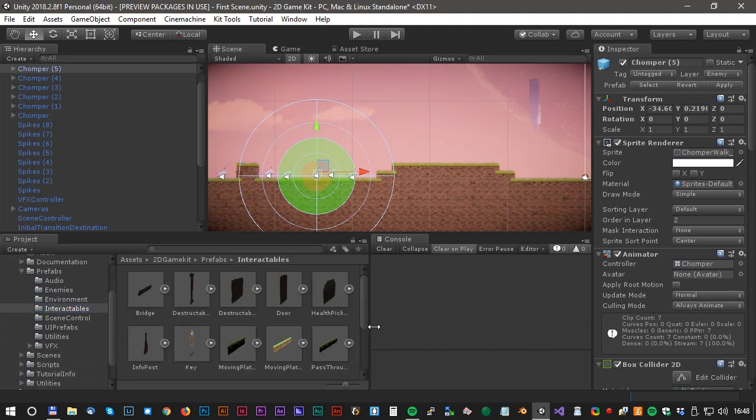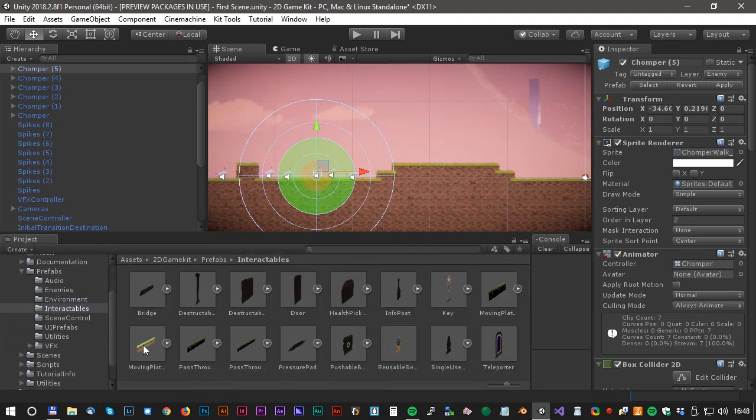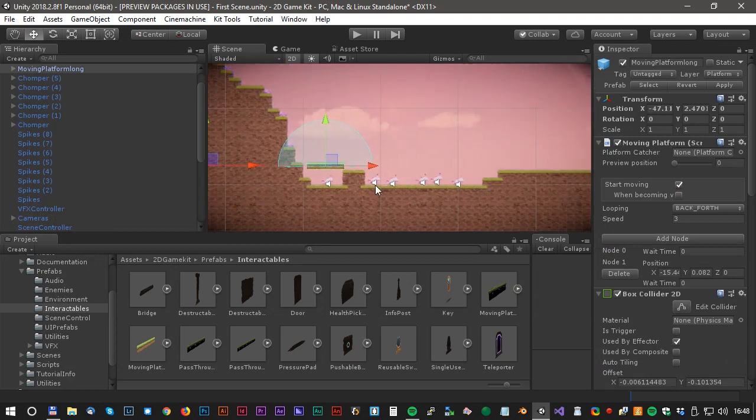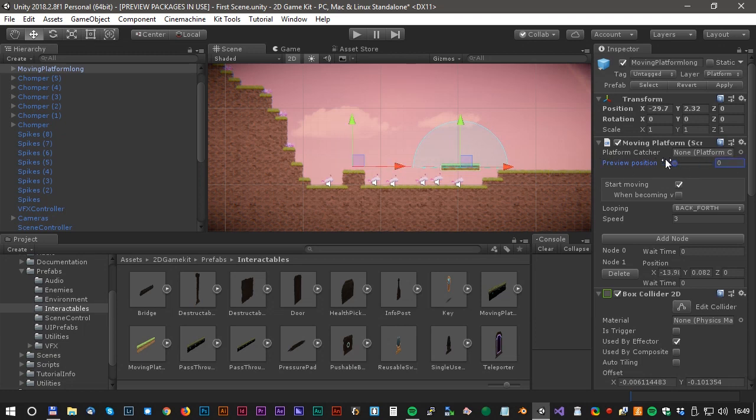This will be quite tough to get through so maybe we should add a moving platform above. Use the preview position slider to adjust the X values.